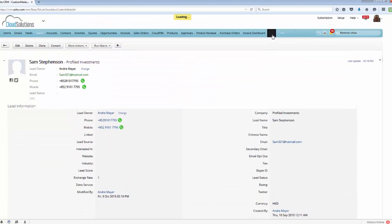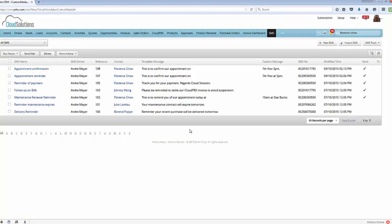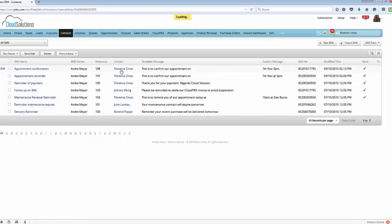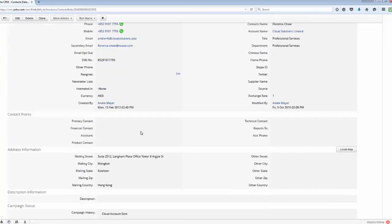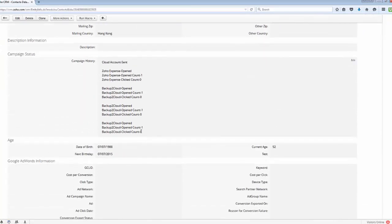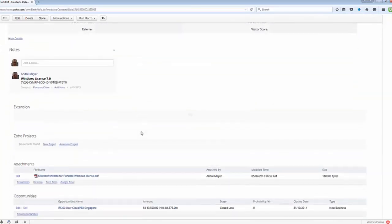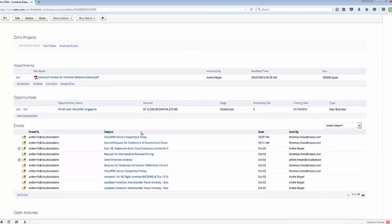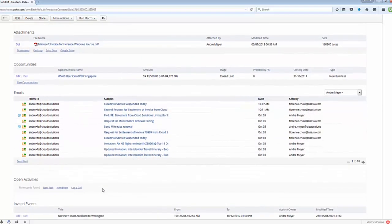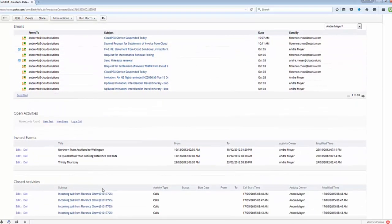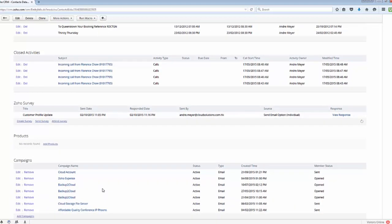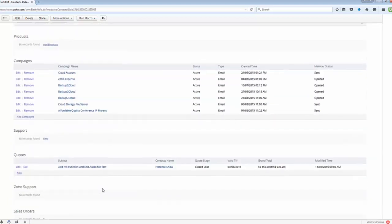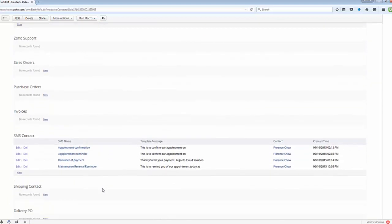One of the advantages of creating a module is you can see we've sent several messages to Florence. So if I was to go now across to Florence's record and just scroll down you will see that not only do we have a history of the emails that we've sent we'll also have a complete history of the SMSs that have been sent to Florence from our system.